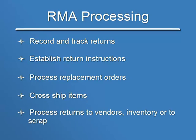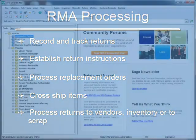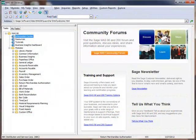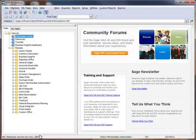In this tutorial, we'll walk through the processing of a return and also show how easy it is to generate a replacement order. So now let's jump right in and get started. Let's suppose that one of our customers has reported that they received an item that was damaged in shipping and they've requested that a replacement be sent.